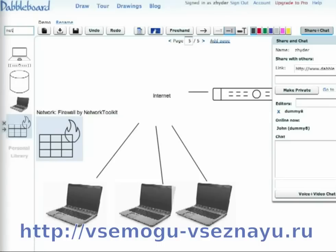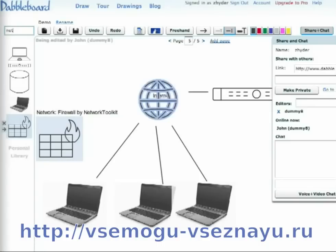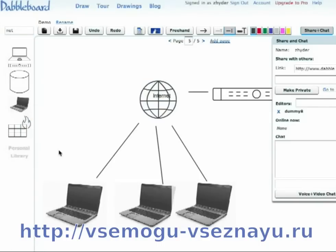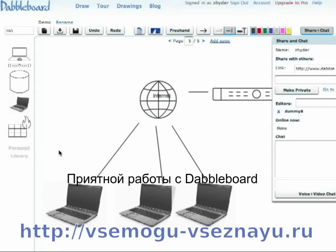Looks like John's making a change — he replaced the cloud with a globe. We couldn't go through everything, but that should give you an idea of what DabbleBoard can do. We're constantly improving the service and would love your feedback. Thanks a lot for watching.